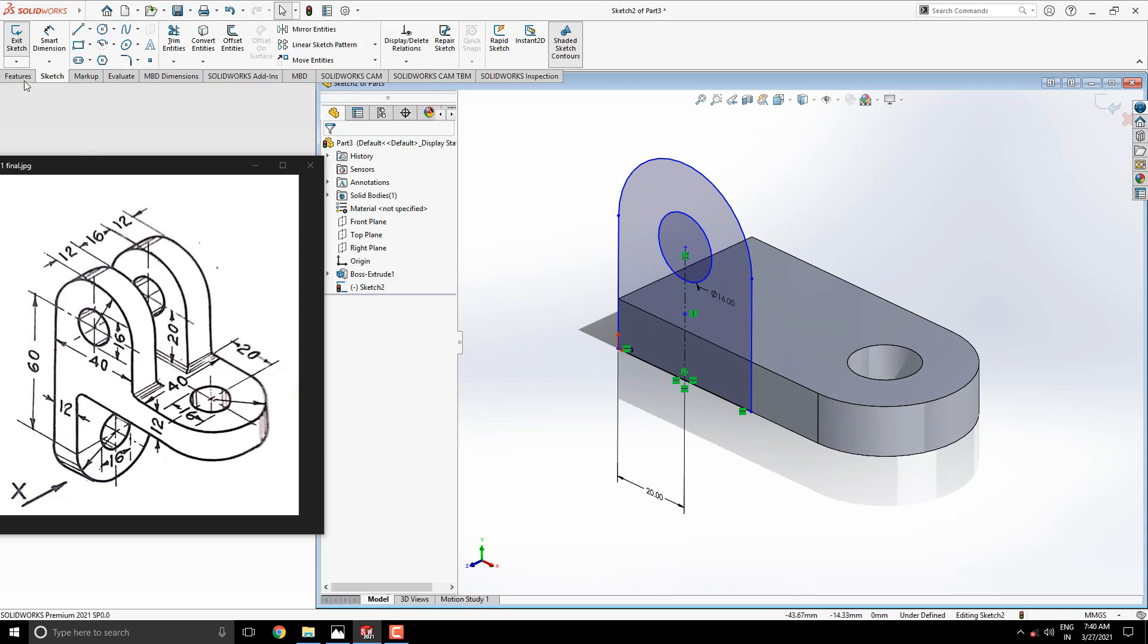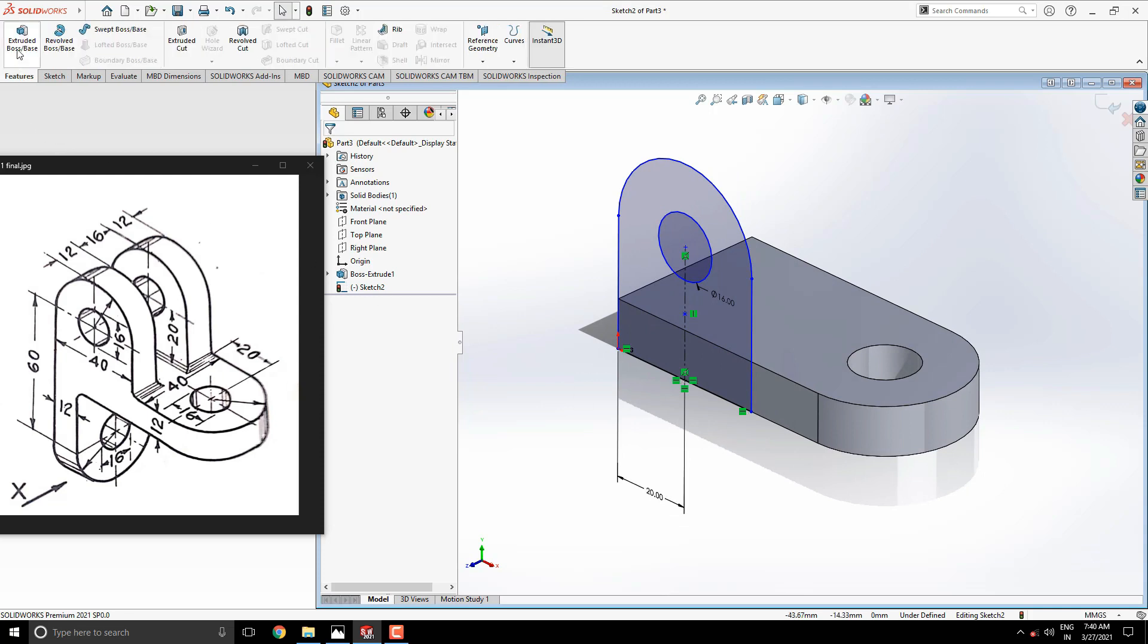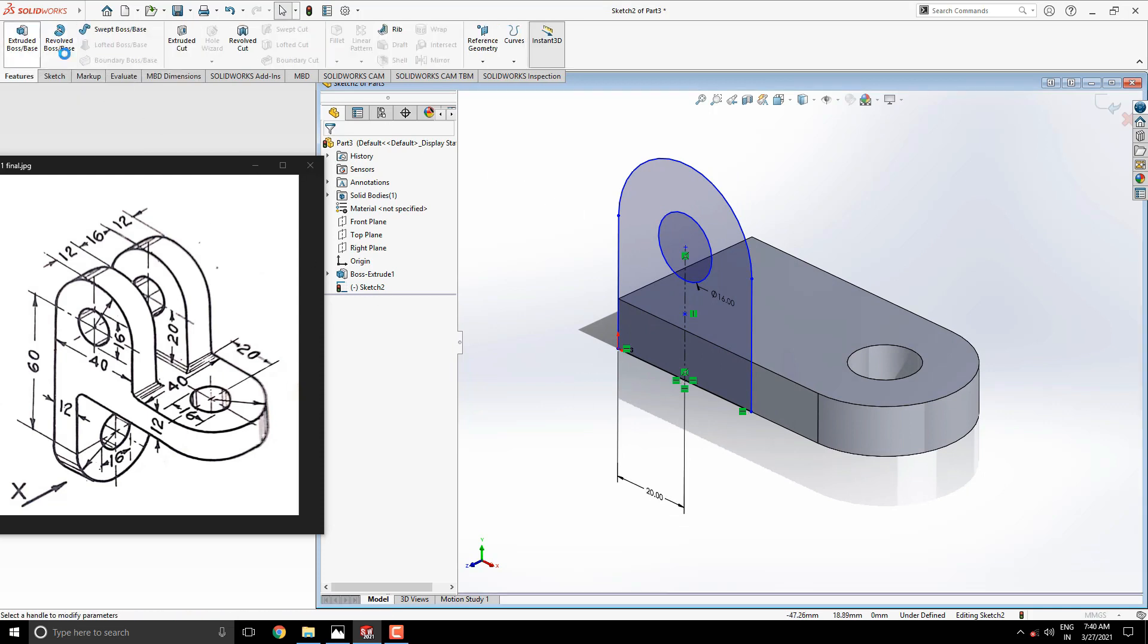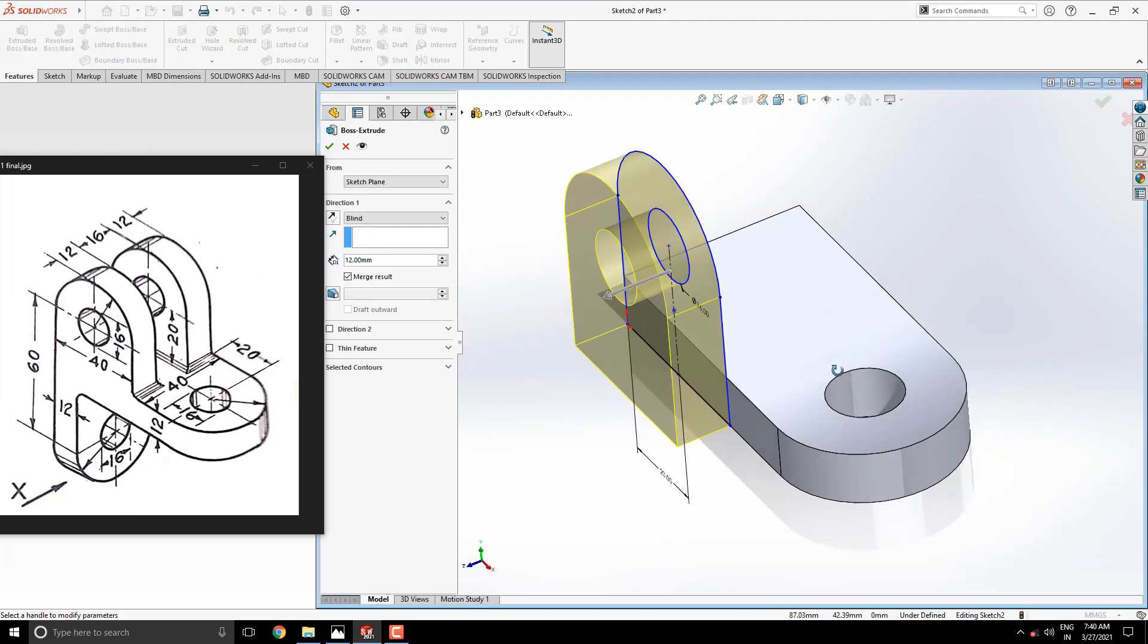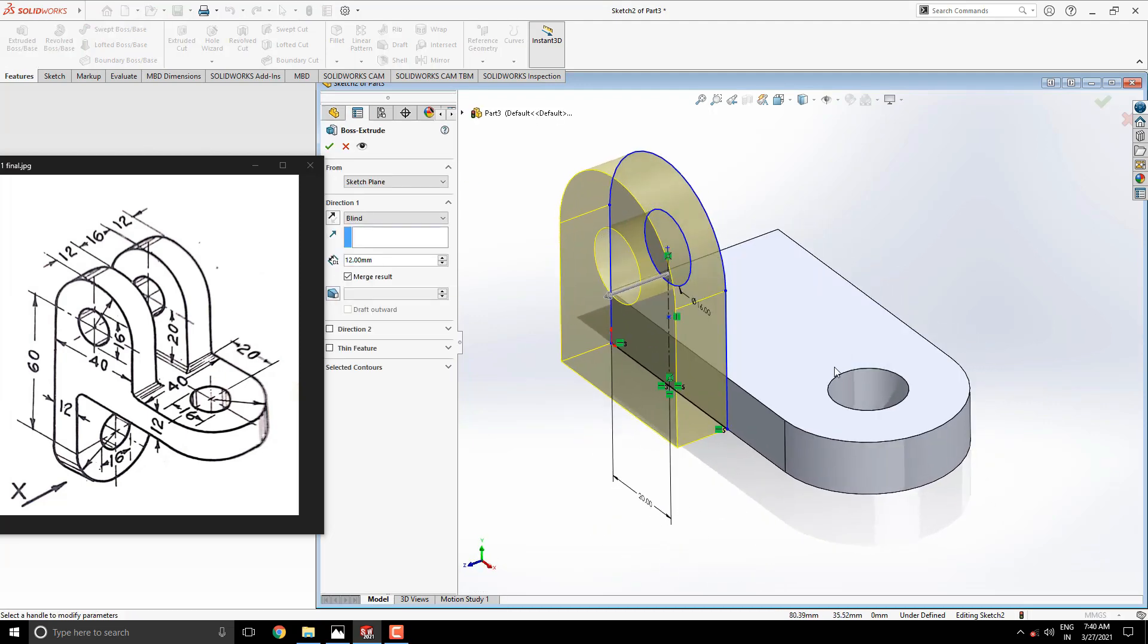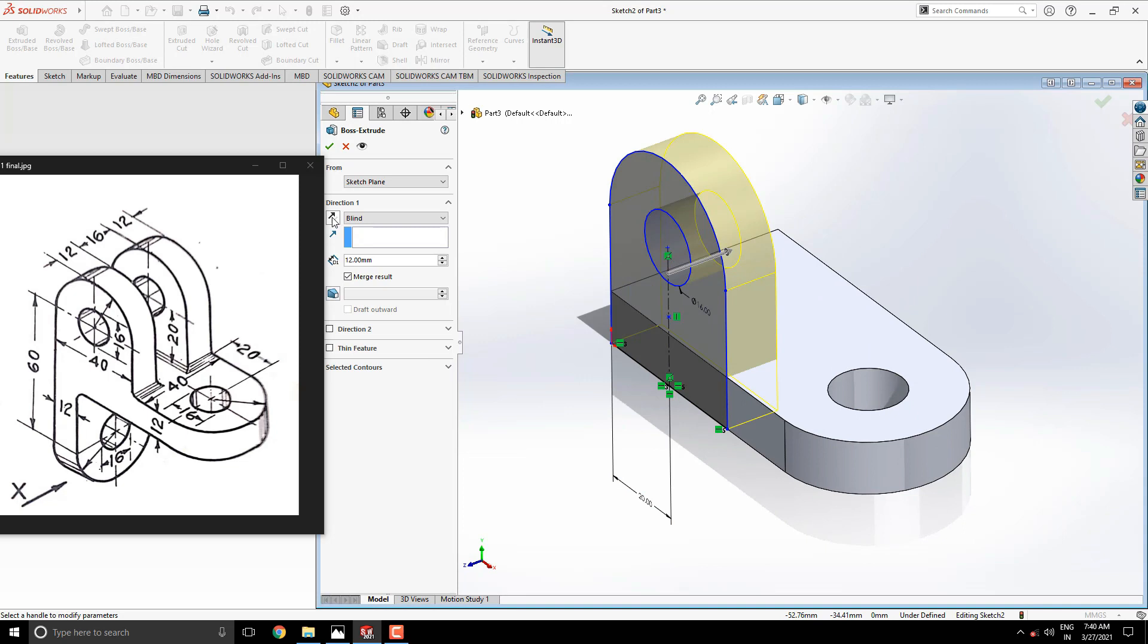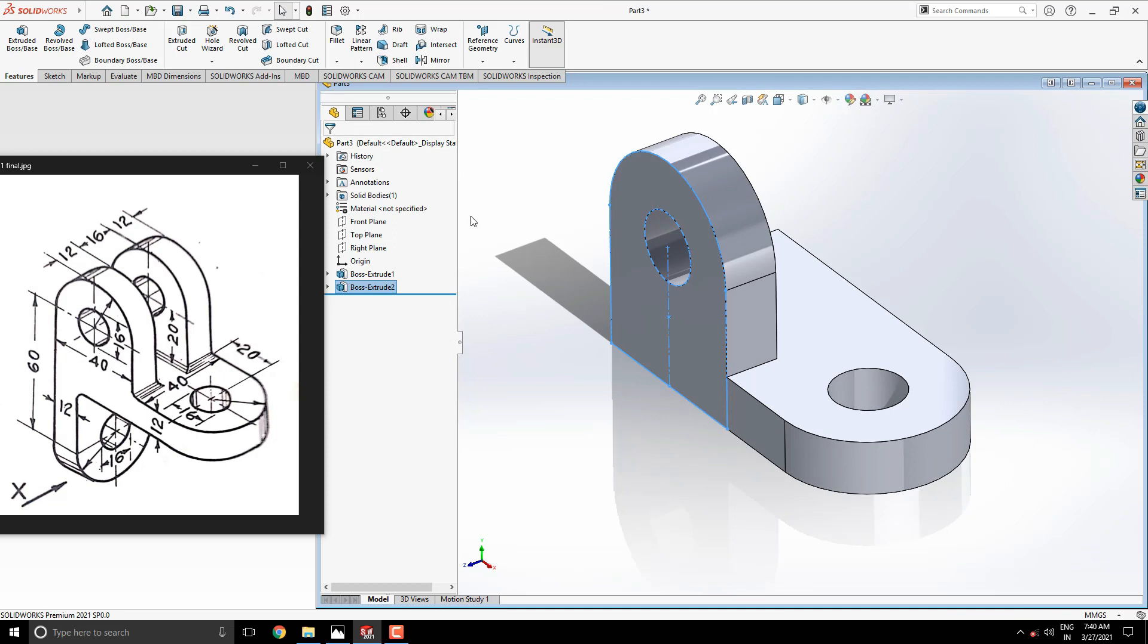Take extrude tool. Make sure the direction of the extruding. We need to switch the direction of extruding. Extrude this up to 12 millimeters. For this another solid, just require mirror our last built solid.